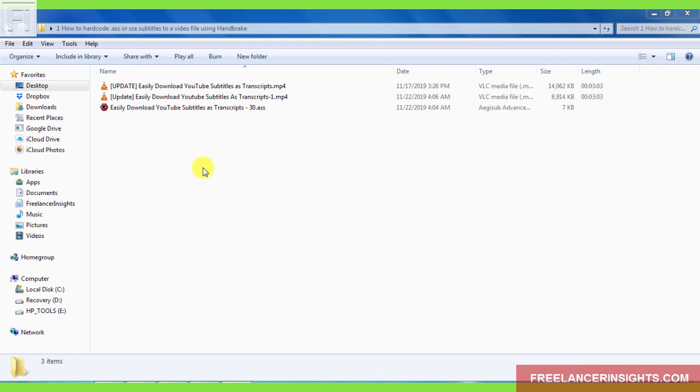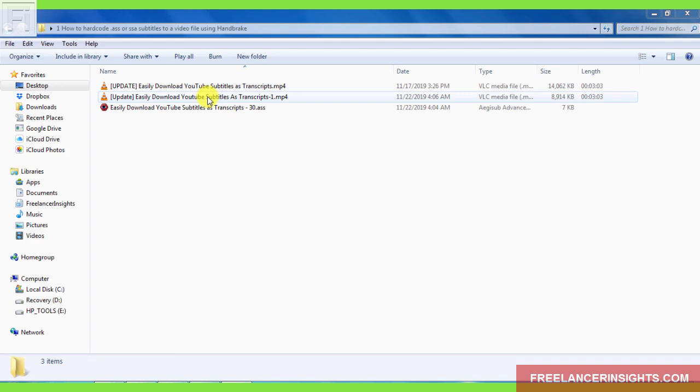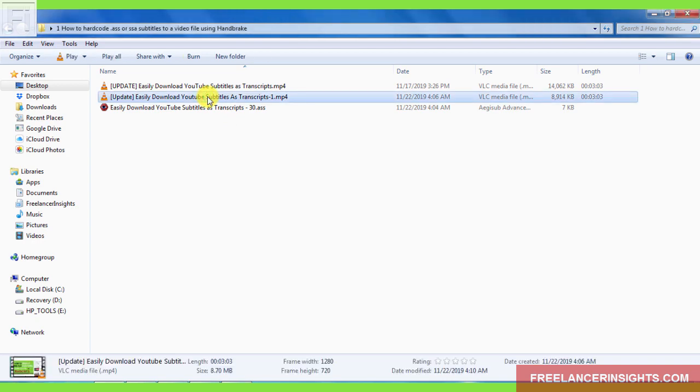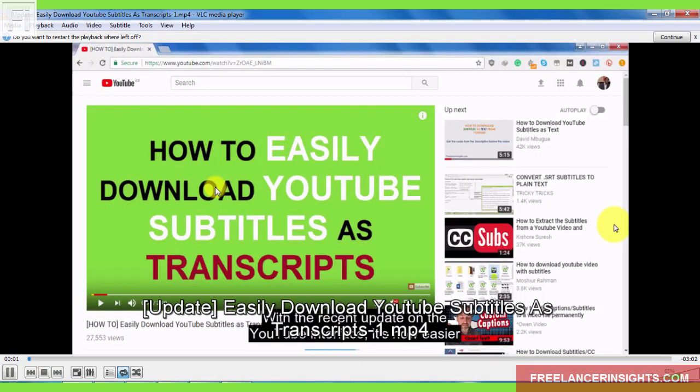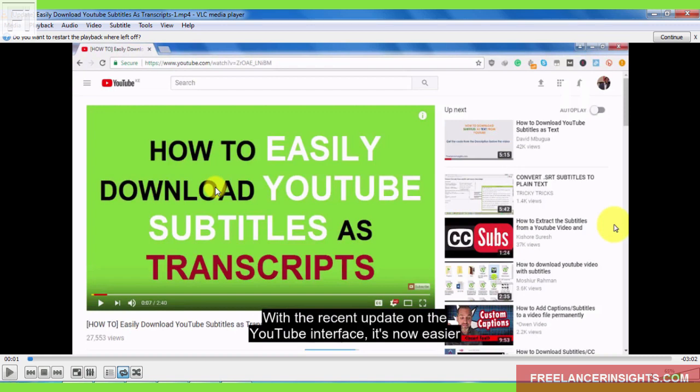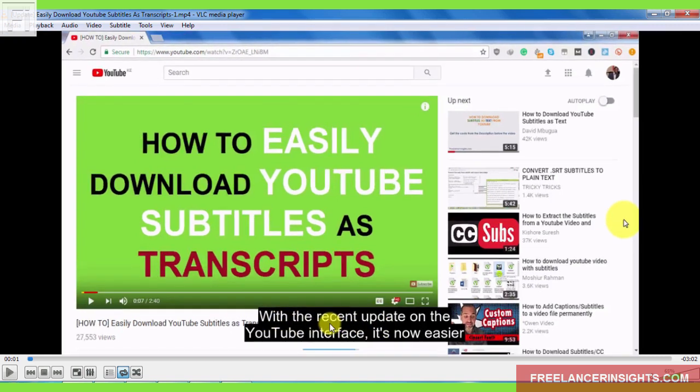Here's an example of the expected output of what we should expect from our subtitle file and our video file once you use Handbrake to burn that inside the video. So let's just double click on the sample file. Now, you can basically see the subtitle file with a dark background.